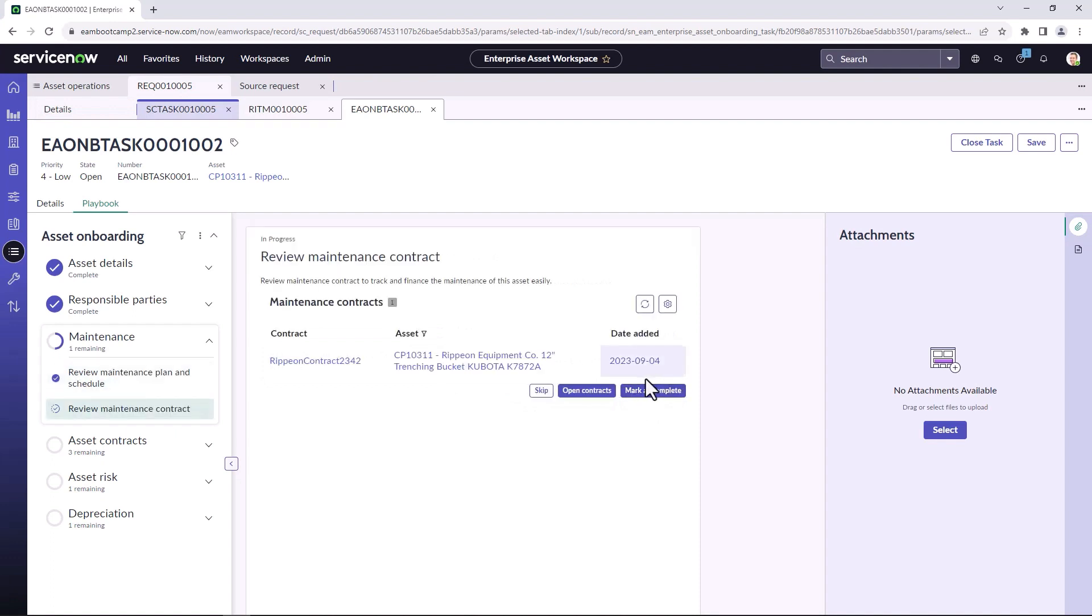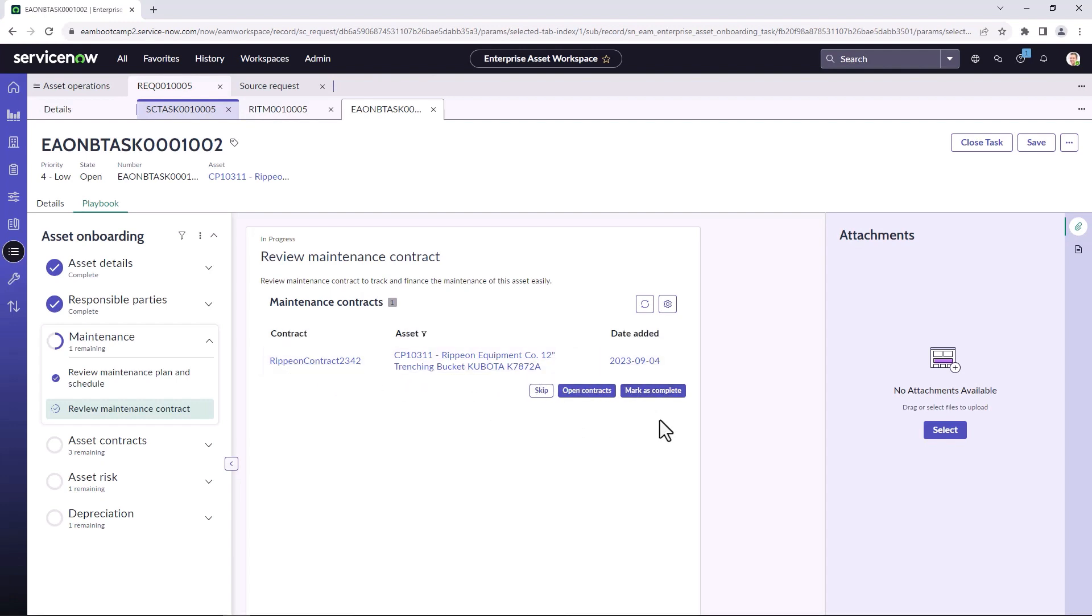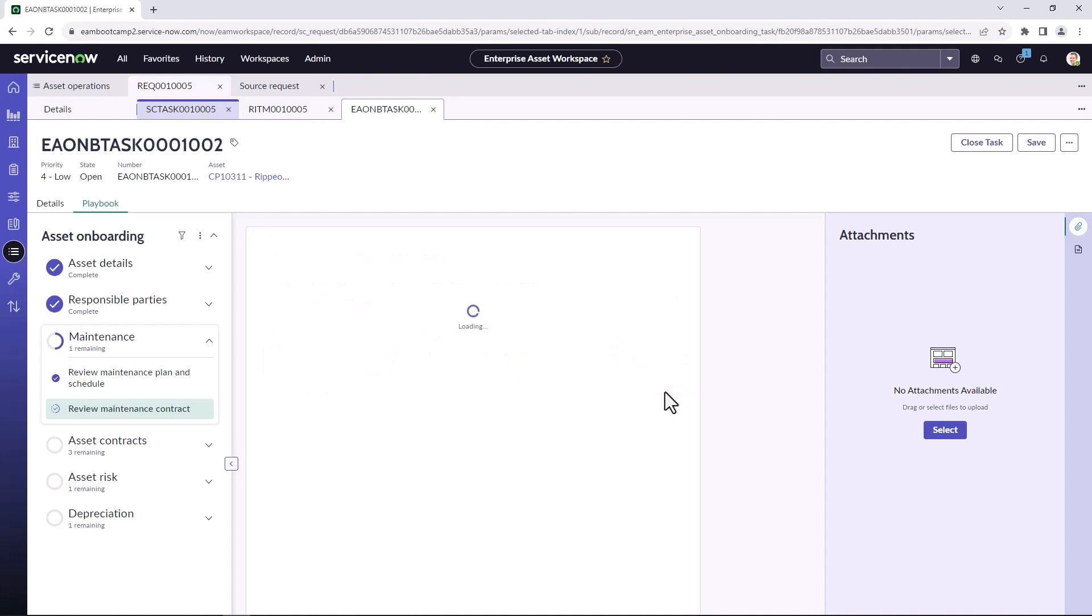Now I can also at this time, same thing as a maintenance plan, create new maintenance contracts that may apply to this particular asset. In this case, we can already see that the asset is part of a maintenance contract. So I can mark it as complete.